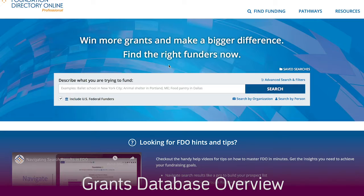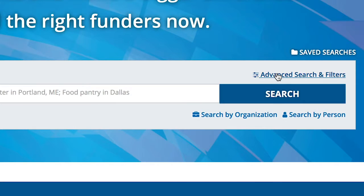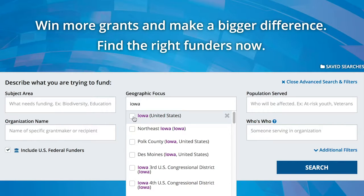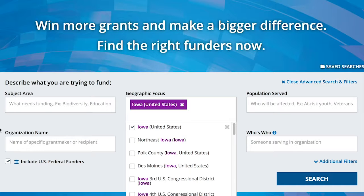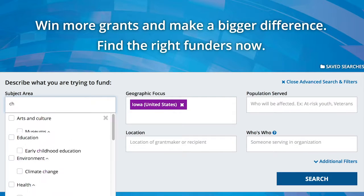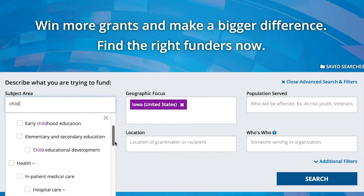In order to use the grants database, start here with the search box. I like to use the advanced search filters because it helps narrow it down a bit further. I always make sure to start with the geographic focus, which is where the money will be used. We'll look for grants made to organizations in Iowa. For example, let's look for grants regarding child care. Look at the drop-down menu to pick the option closest to what you're looking for. You can select all the options or be as specific as you want.